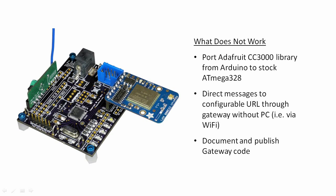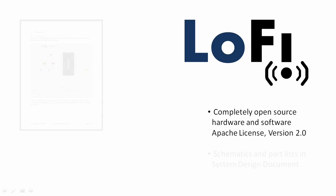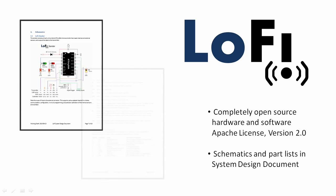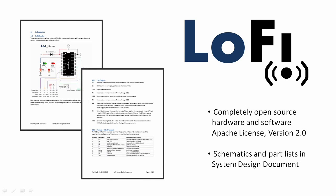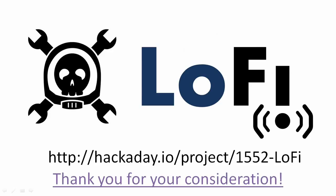Everything that you've seen is complete and published. What remains is to get the Wi-Fi module working and to publish the gateway code. Lo-Fi is completely open source hardware and software. The schematics and part lists are in the system design document. Thank you for watching.